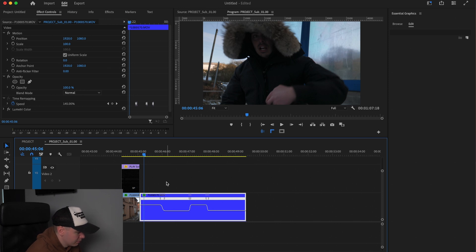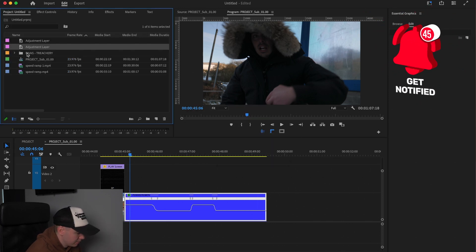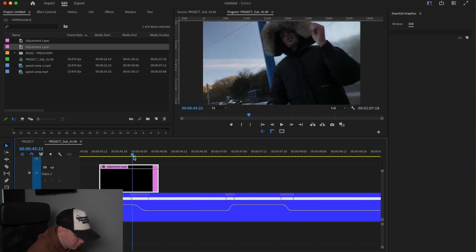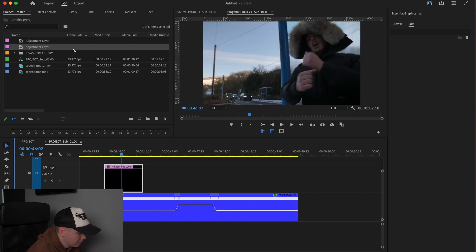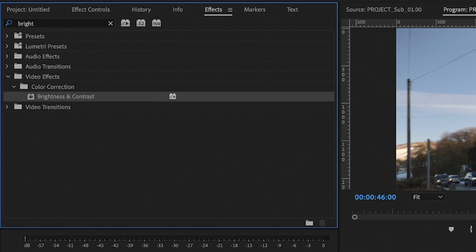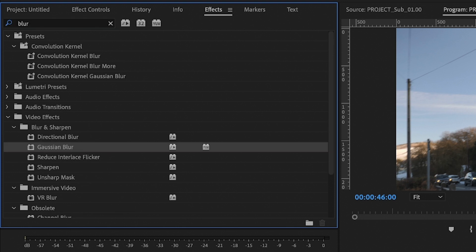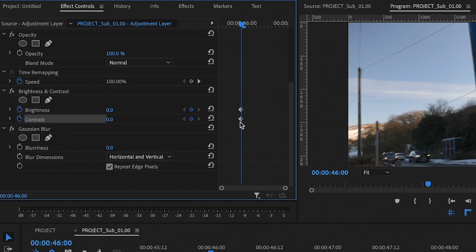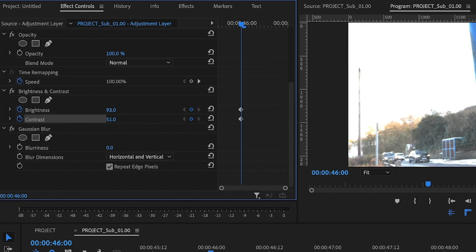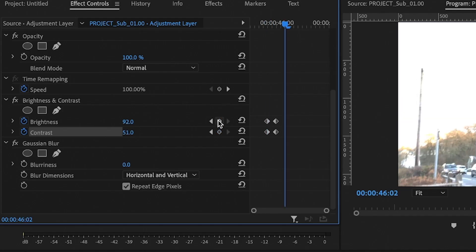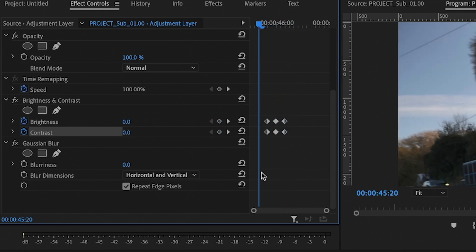I'm going to show you how to add a flash and a couple of extra effects to bring this to life a bit more. Go to the Project Panel, add an adjustment layer, drag it onto your footage, and trim it down. Scroll to where the slow-mo starts and position it around there. Head to Effects, type in Brightness and Contrast and drag that on, then type in Blur and drag on a Gaussian Blur. Go to Effects Controls, scroll down, make two keyframes in the middle of where you want the flash, increase the brightness and contrast until you're happy, then scroll back a few frames, make another keyframe and reset, then scroll forward and reset the keyframes. You should have a small flash like this.